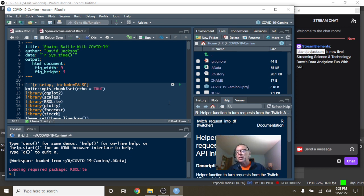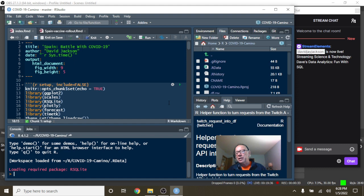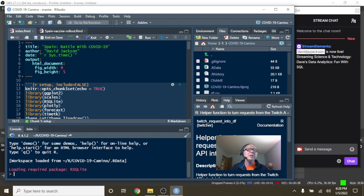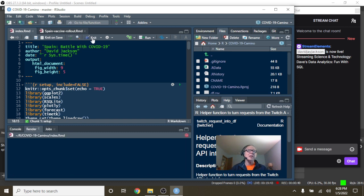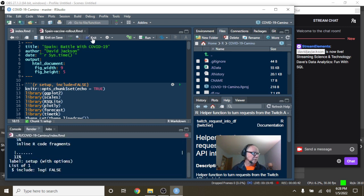Because we should be getting one like for every view. Three likes should be three views, ten views should be ten likes. So it's really important, Spain, that you start clicking that Like button next to the video. Now let's take a look at the numbers for Spain.